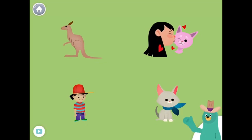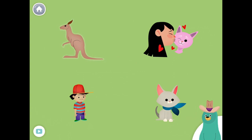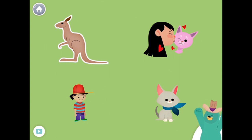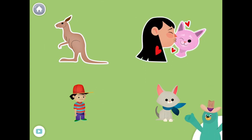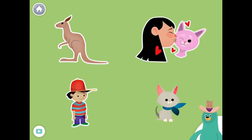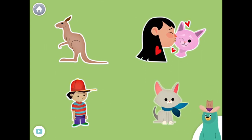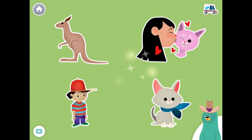All of these things start with the K sound. Tap them all and listen to the K sound at the beginning. King, kangaroo, kiss, kid, kitten.